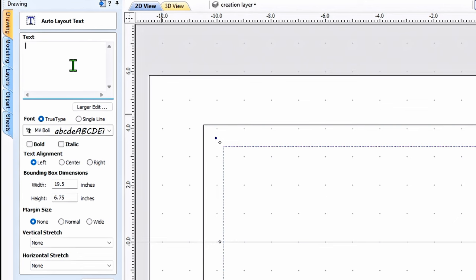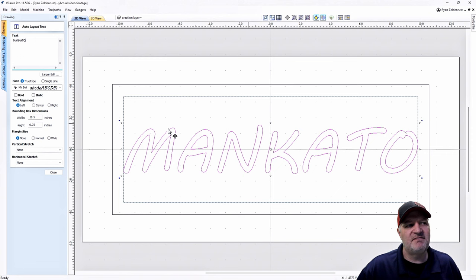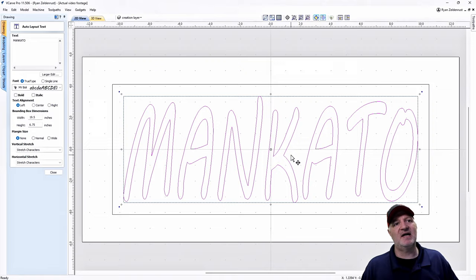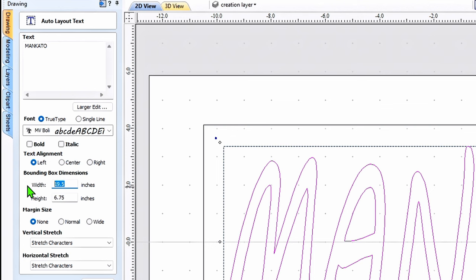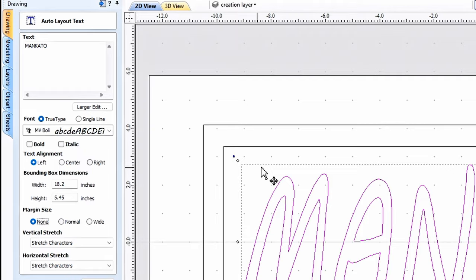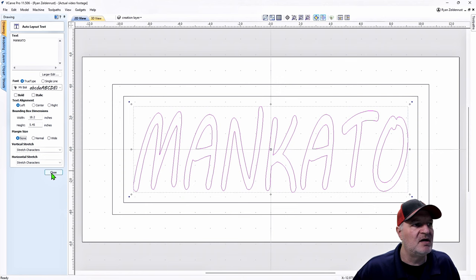I don't want the script to fill the whole box. If I click Stretch Characters it fills the entire box, but I want to shrink it. I already have the dimensions pre-done so I'll type them in to create a smaller bounding box. I won't mess with the margin size. That's going to be the Mankato. Now I'm going to click off and do the numbers — the 56001 zip code.